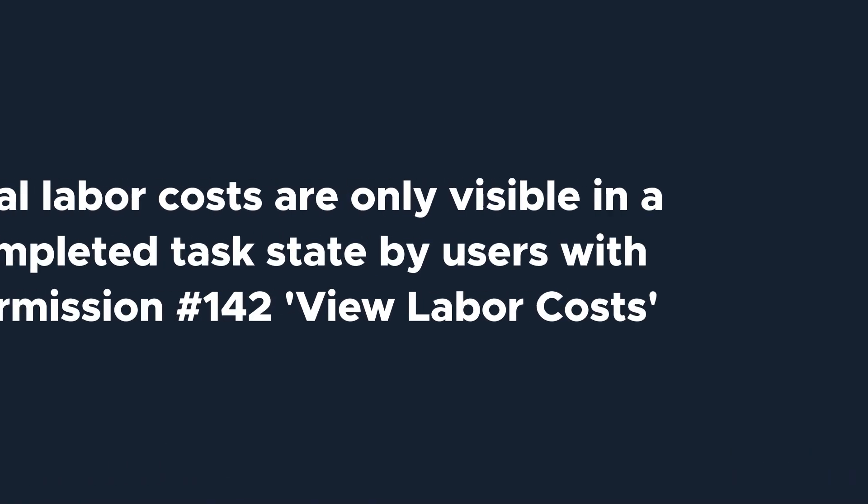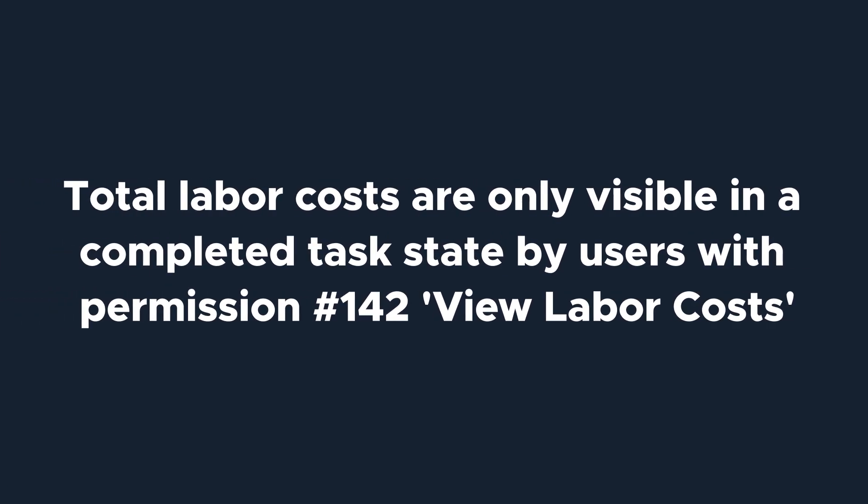It's important to note that total labor costs for a task are only visible in a completed task state and can only be seen by users who have permission 142 view labor costs enabled.